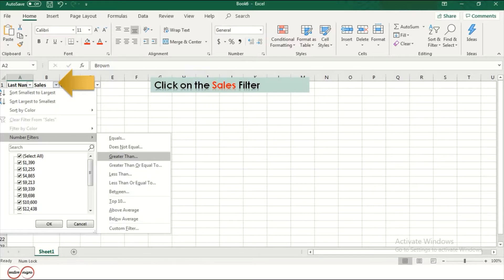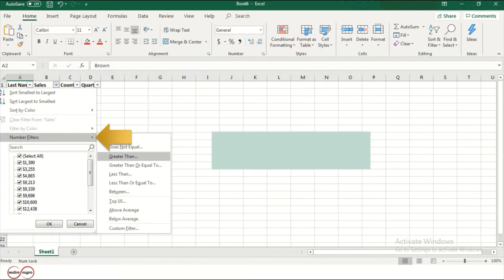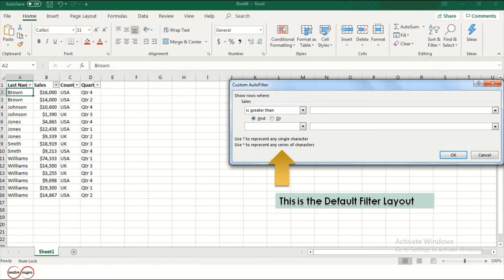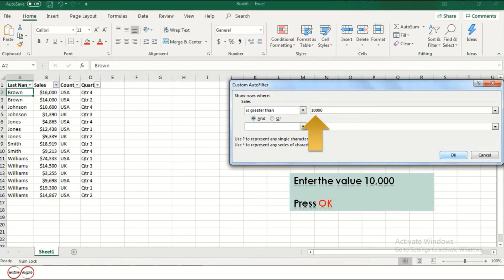Click on the Sales filter, then click on the Number Filters option. Then go down to the Greater Than option. This is the default filter layout.